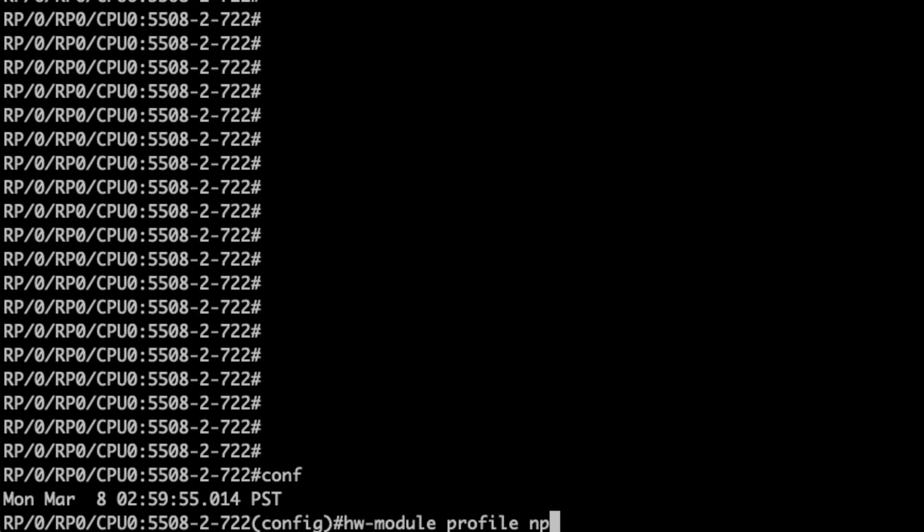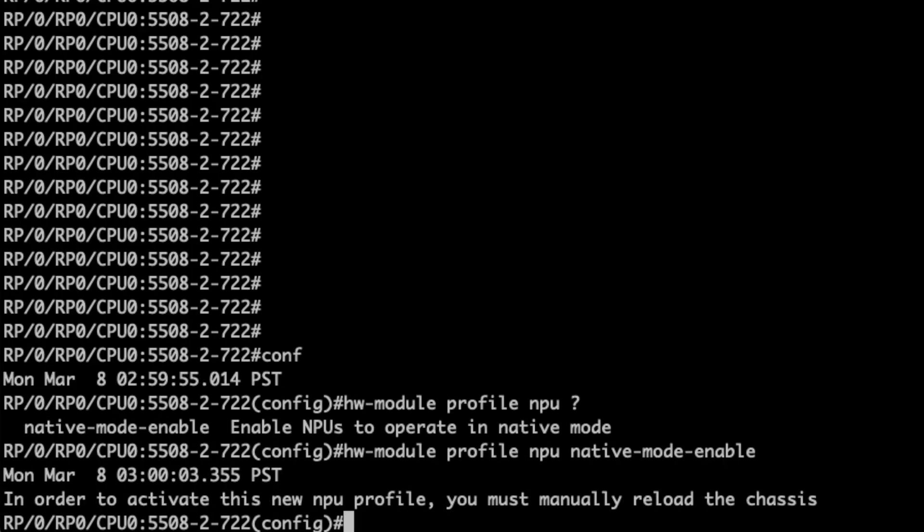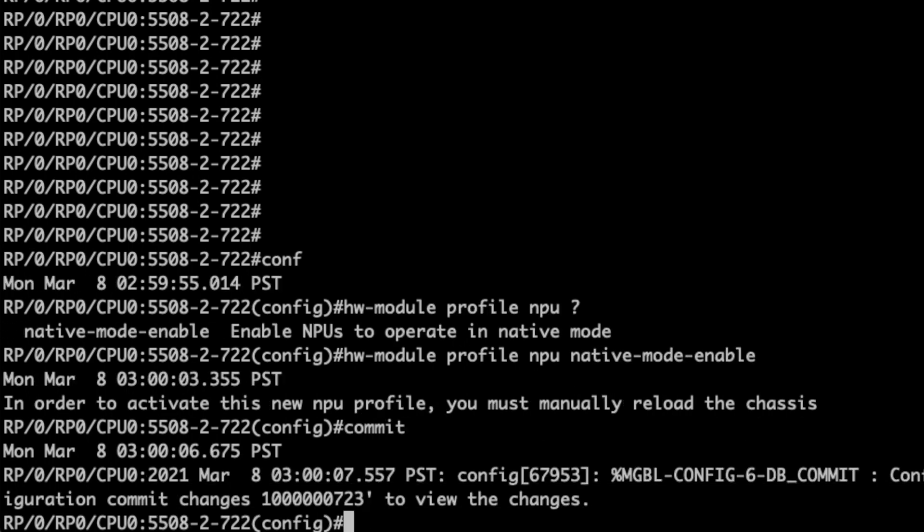The native mode enablement requires a specific hardware module configuration and a reload to become effective. It will be activated during the boot-up sequence. With higher level of flexibility comes additional complexity. We now have three different types of NPUs in the line cards, with or without external TCAM, and two different modes of operation — compatibility and native. If you mix and match all combinations you will need to align the overall capability of the system to the lowest common denominator.